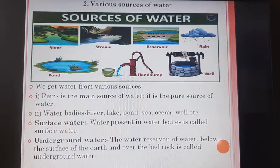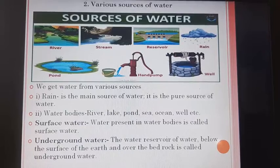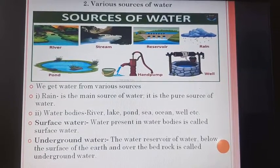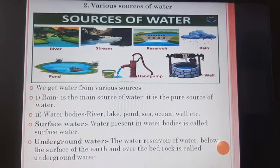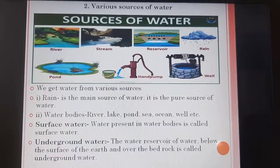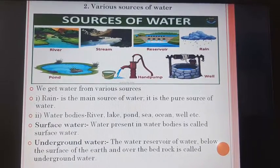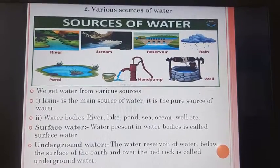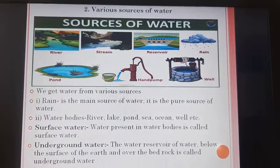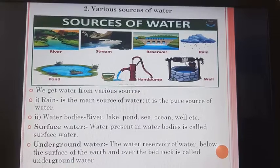Rain is the main source of water. It is the pure source of water. Second, water bodies like river, lake, pond, sea, ocean, well, etc. Third, surface water — water present in water bodies is called surface water. Underground water — the water reservoir below the surface of the earth and over the bedrock is called underground water.